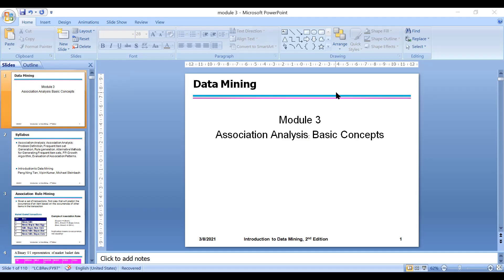The first module is completed, so I want you to finish your presentations on the second module for the IA. You have until next Tuesday and Wednesday to finish your presentations. I'll share the schedule with the group. Now we will start with the third module. Is the first module clear to everyone? Any clarifications or doubts?